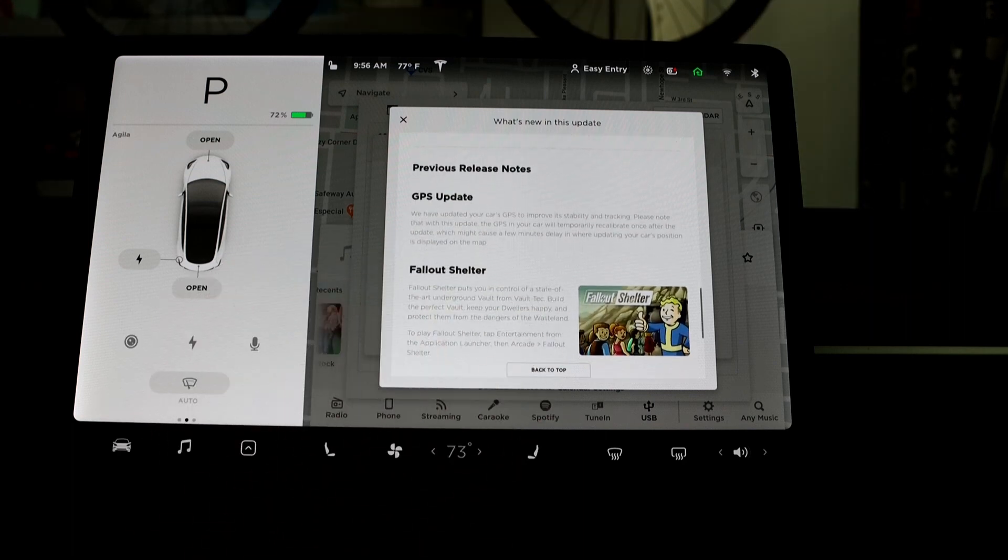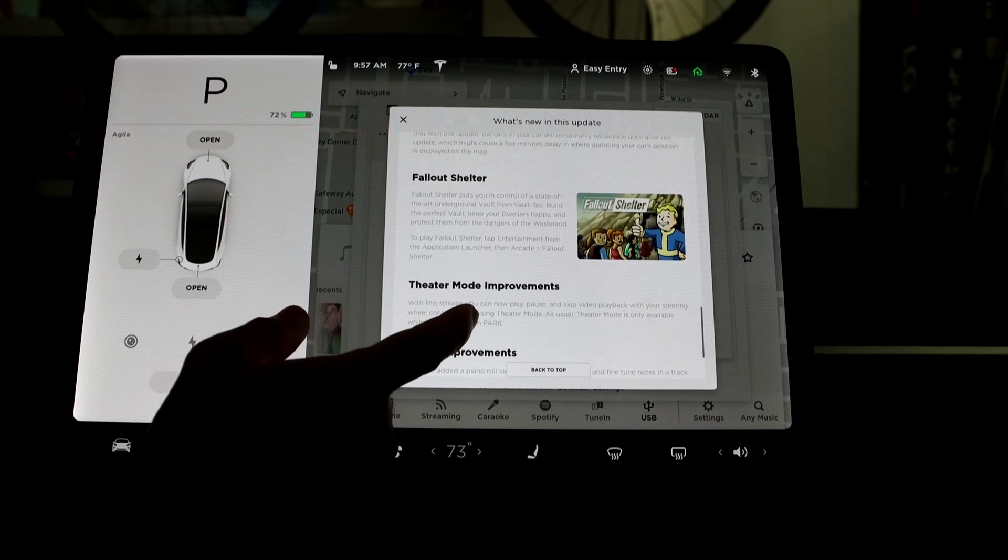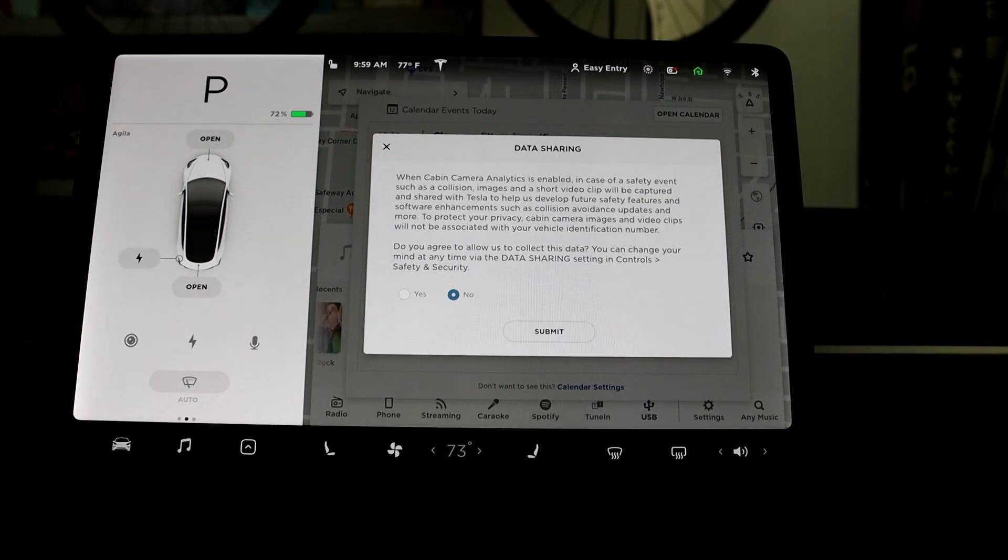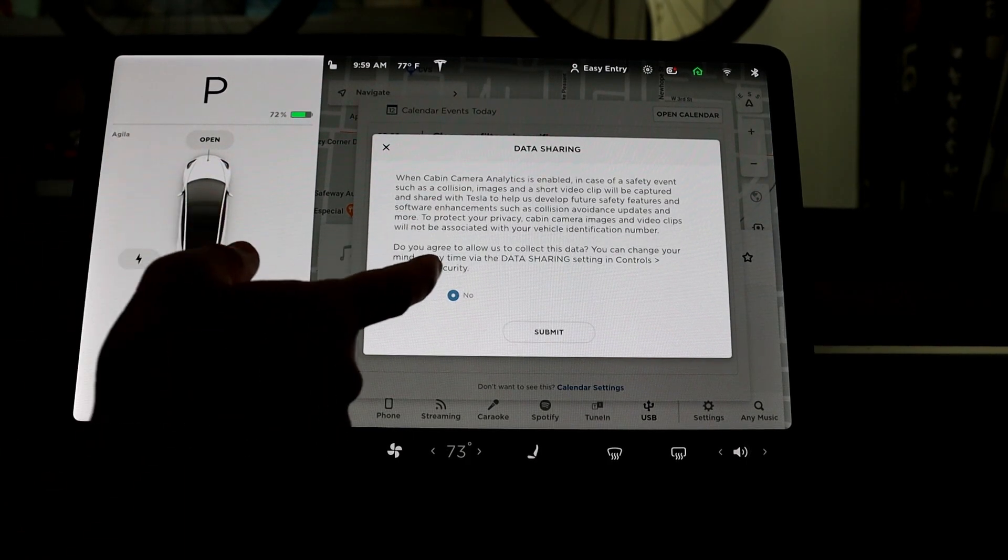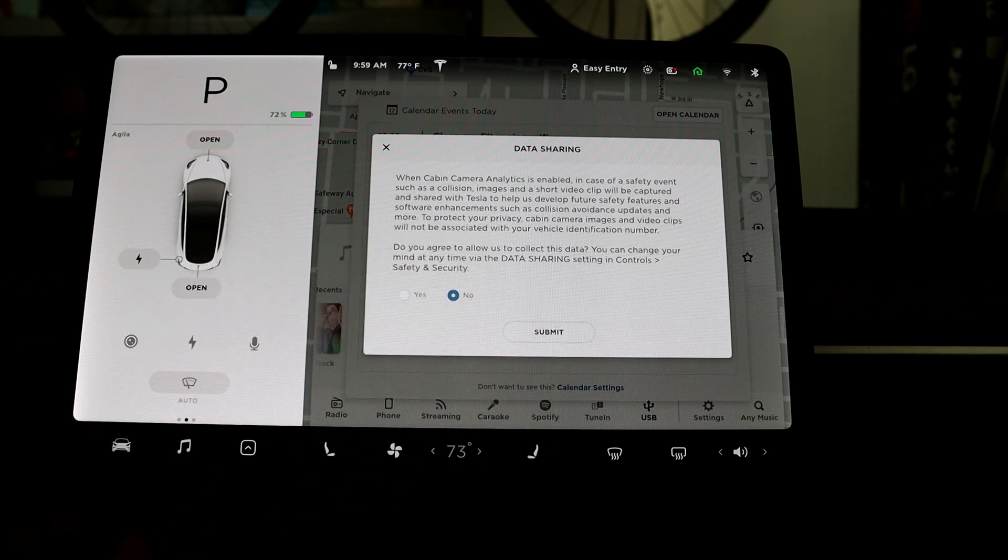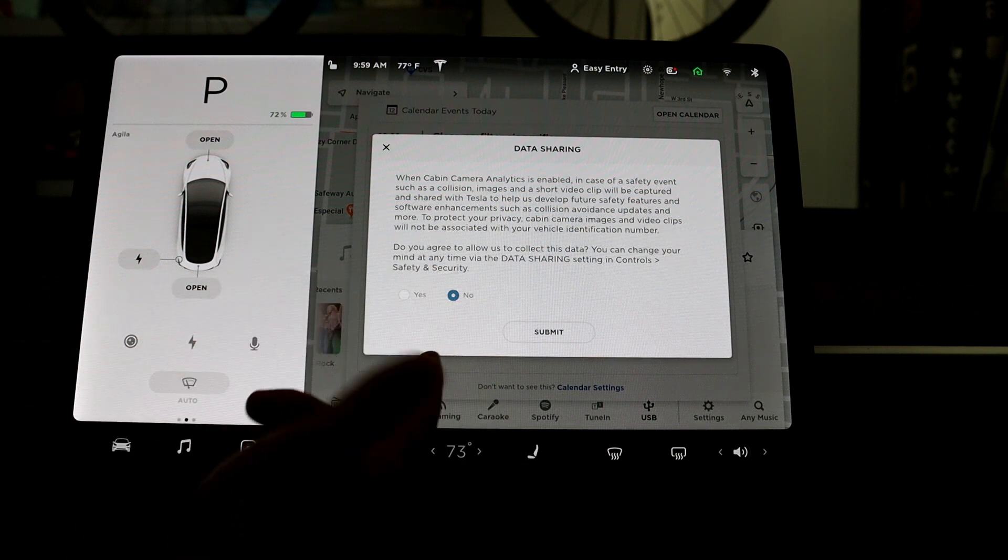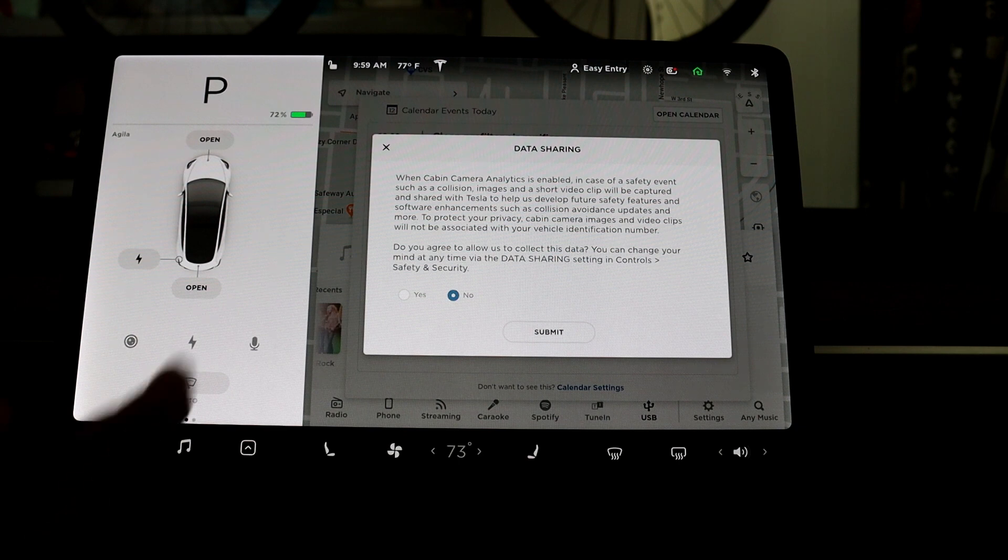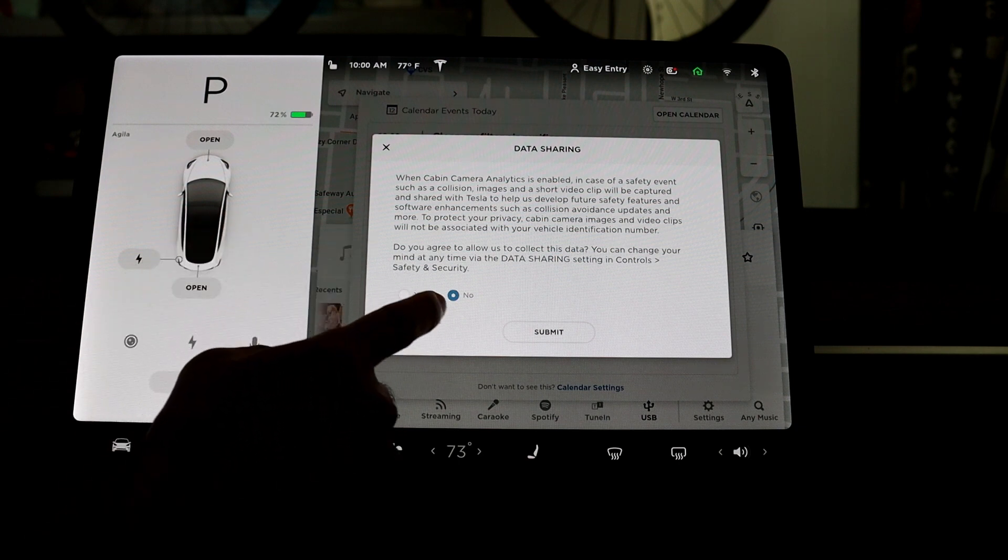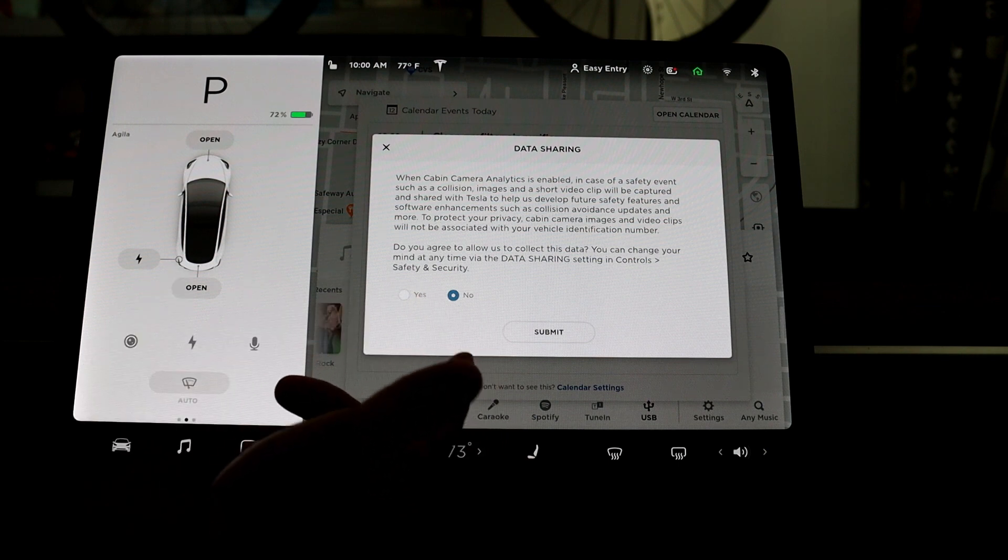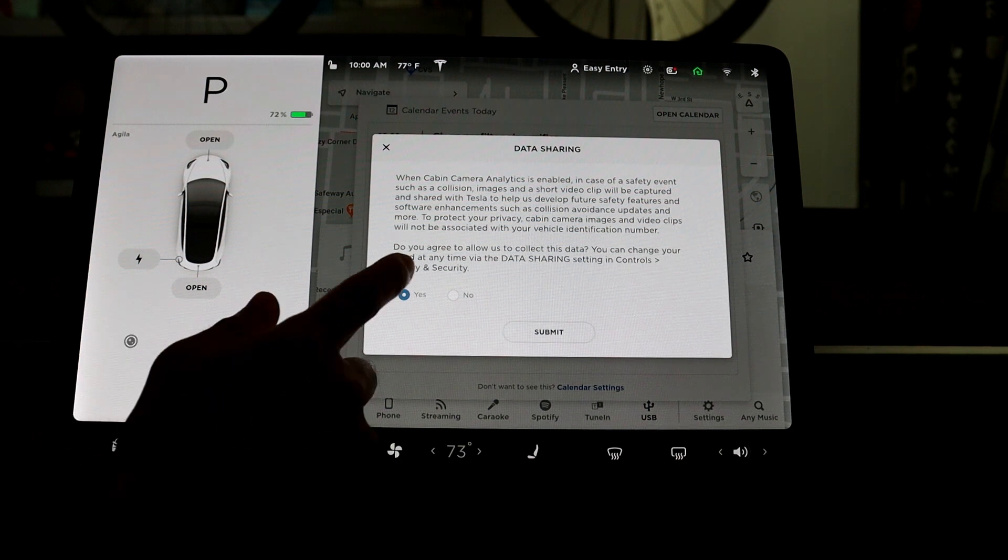Next part of the release notes is actually about the previous release notes. There was a GPS update, fold-out shelter, theater mode improvements. Next in the screen is about the data sharing. This is about the camera in the cabin. If you want to share your data if something happened while you were driving, then it will automatically upload data to Tesla to help understand what happened.